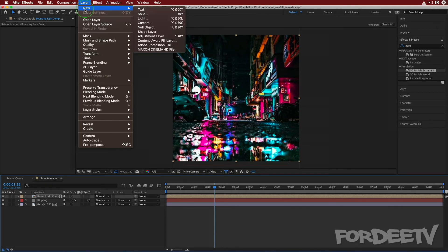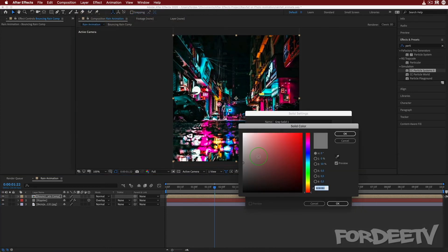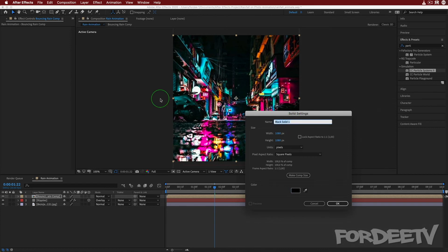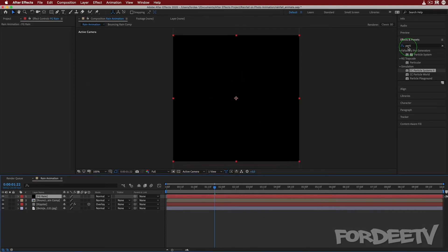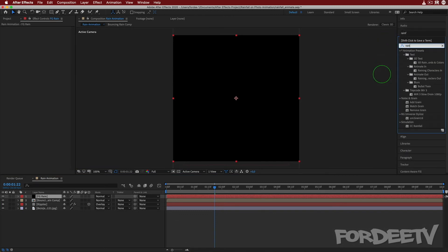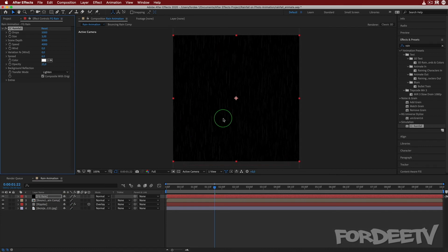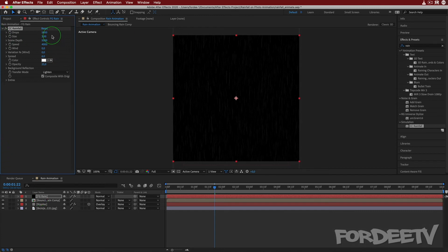Now let's bring in the rain. Go to Layer, New, Solid, change the color to 100% black — set H, S, B to 0 — and call this layer 'foreground rain' or 'fg rain.' Click okay. In Effects and Presets, type 'rainfall' and drag the Rainfall effect onto the foreground rain layer. We made this layer black because we're going to use Screen blend mode to hide the black and show only the rain.